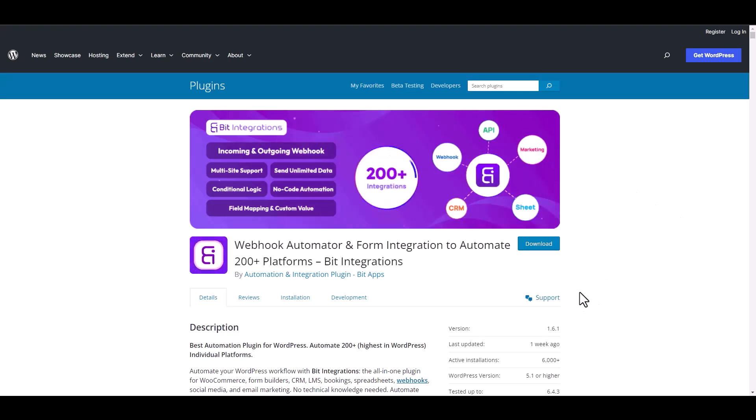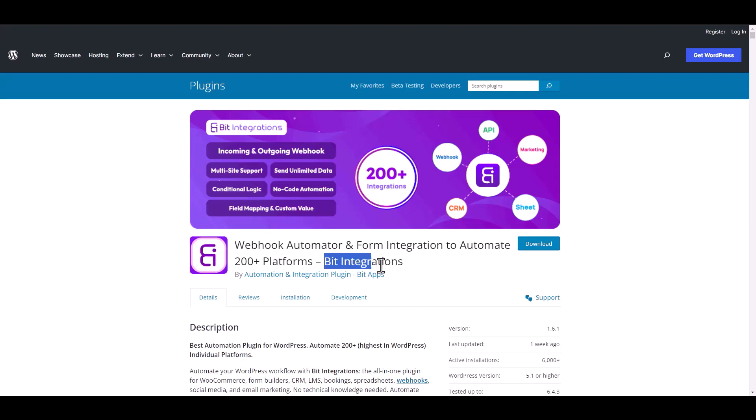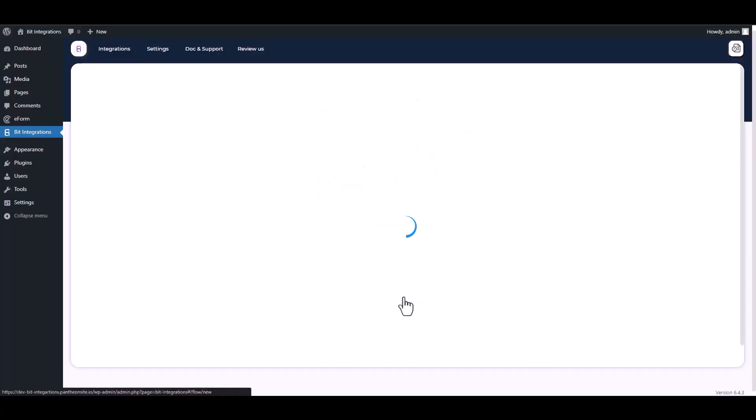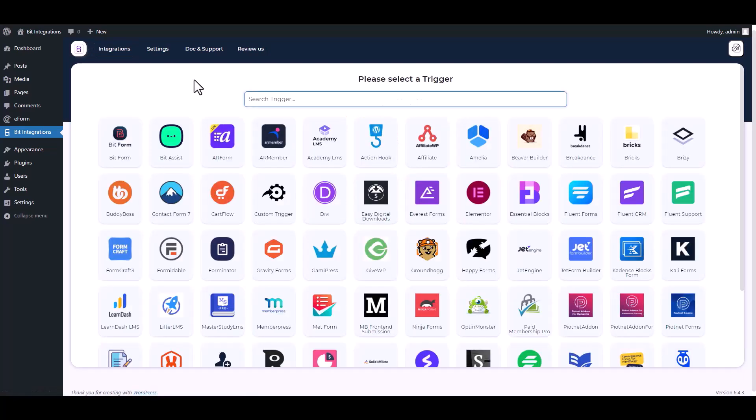I am utilizing the Bit Integrations plugin to establish a connection between these two platforms. Let's go to Bit Integration dashboard, create integrations, search and select eForm.